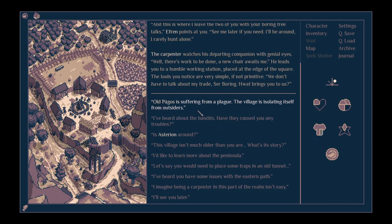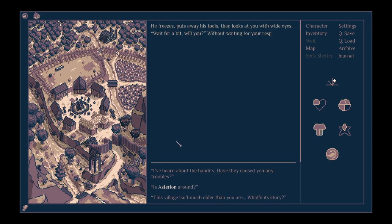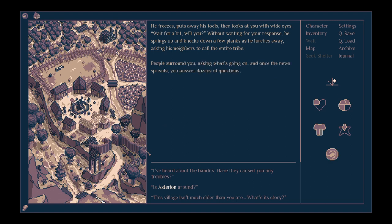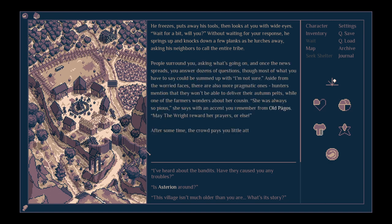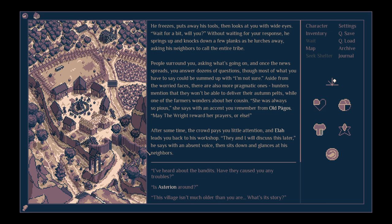All sorts of things. Let's talk about the plague first of all in Old Pagos. He freezes, puts away his tools and then looks at you with wide eyes. Oh, wait for a bit, will you? Without waiting for your response, he springs up and knocks down a few planks as he lurches away, asking his neighbours to call the entire tribe. People surround you asking what's going on.